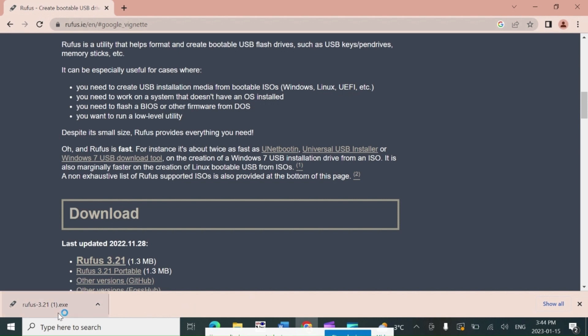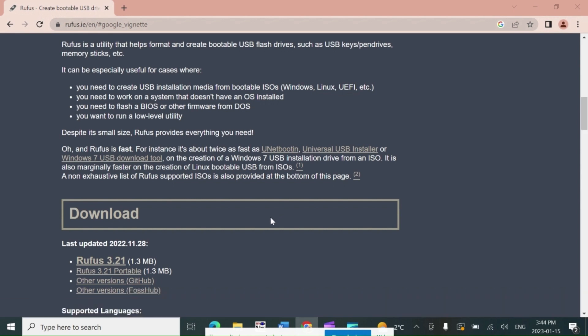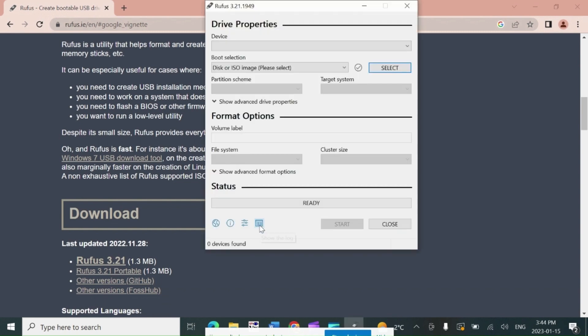For the Server 2022 bootable USB stick, we need minimum 8 GB USB stick. Also make sure to copy all files and folders from USB stick because it will format USB stick and you'll lose all data. Now insert USB stick and it is showing under device option. I have a 256 GB USB stick.